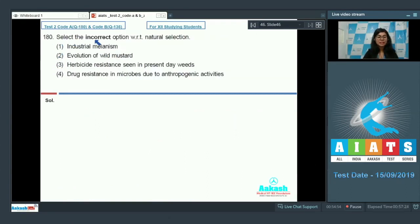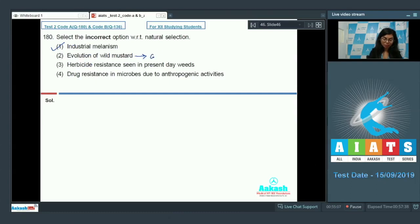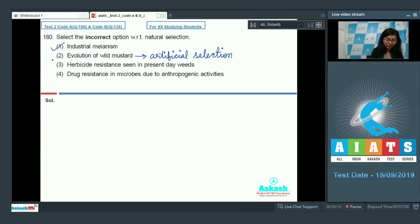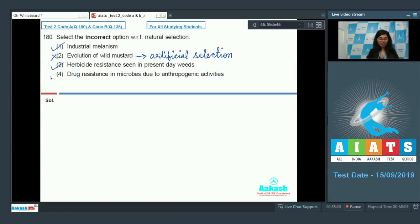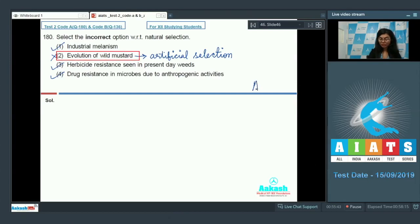The last question: select the incorrect option with respect to natural selection. Industrial melanism — yes, it represents natural selection. Evolution of wild mustard — this is an example of artificial selection, done to create better breeds, so this is not a natural selection process. Herbicide resistance seen in present-day weeds — that's a correct example of natural selection. Drug resistance in microbes due to anthropogenic activity — this is also correct. So the right answer is option two, as it is incorrect with respect to natural selection.